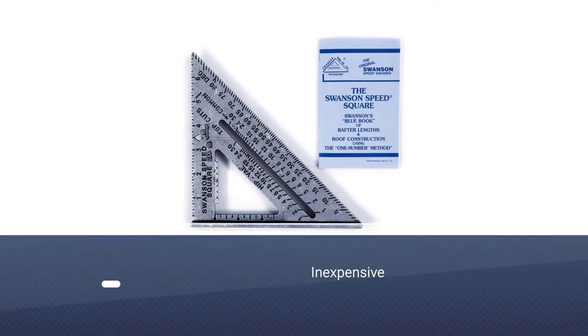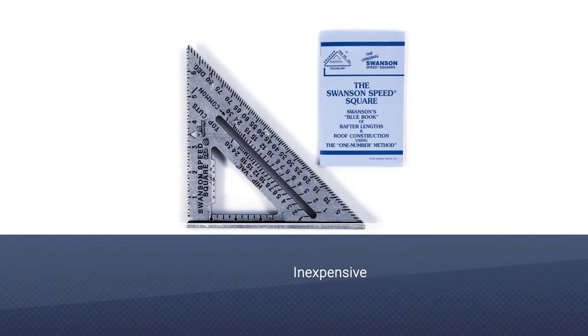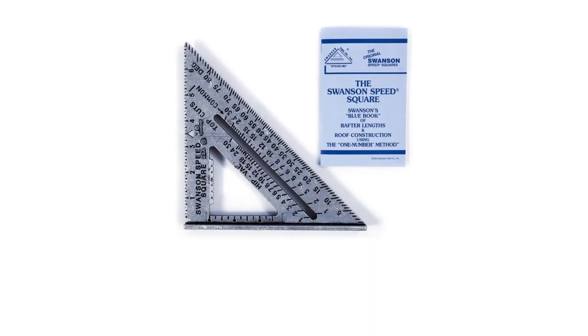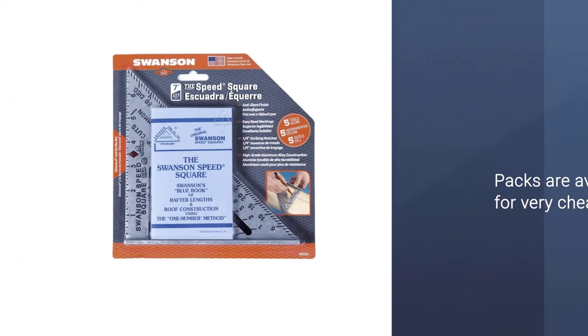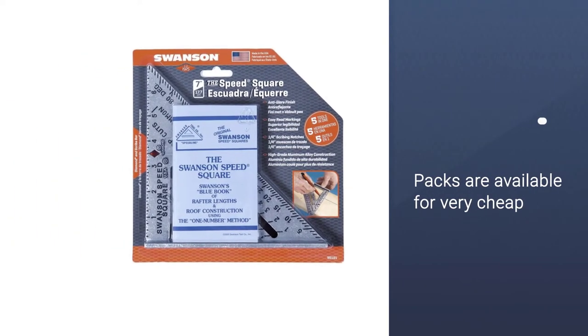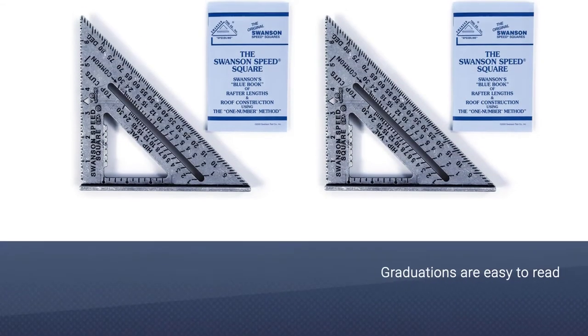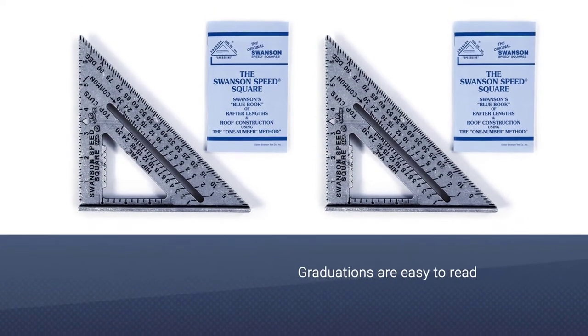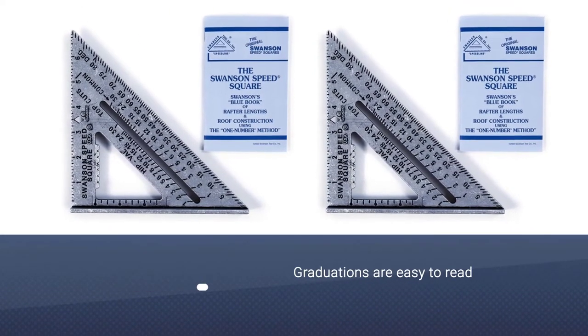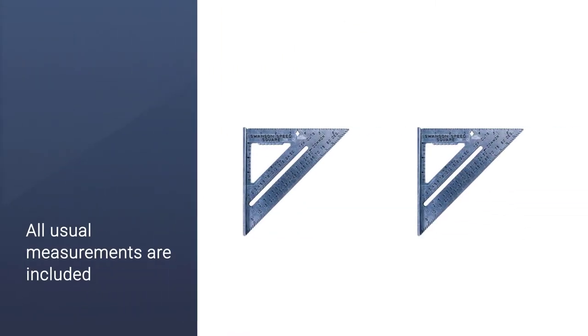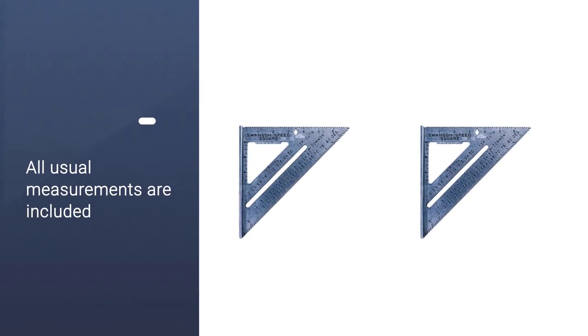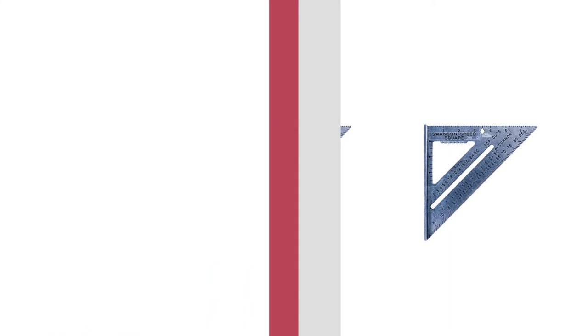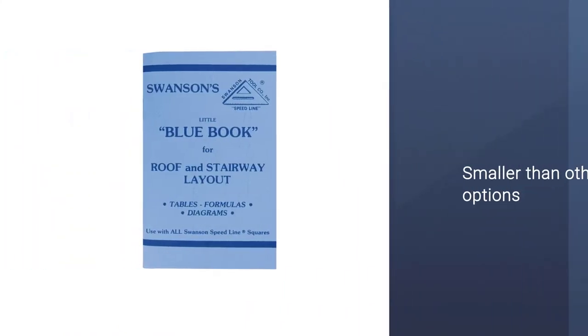This Swanson Tool S0101 7-Inch Speed Square is inexpensive and effective, two of the essential features to look for when purchasing a speed square. It has been crafted in the USA since 1925, so the design has been thoroughly tested by time. You can use this nifty tool as a miter square, saw guide, and line scriber. This is something you'd want to have at your side during every project.